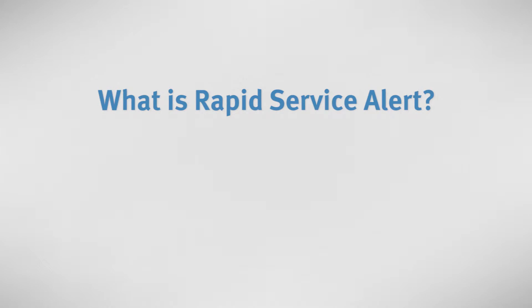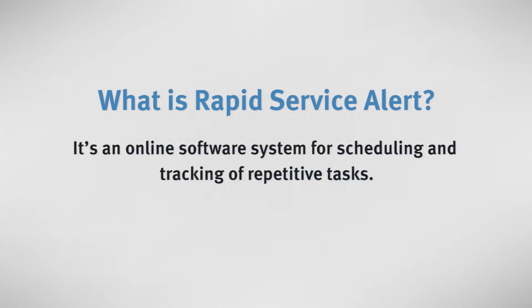So what is Rapid Service Alert? It's an online software system for scheduling and tracking of repetitive tasks. Let's take a look at how it works.